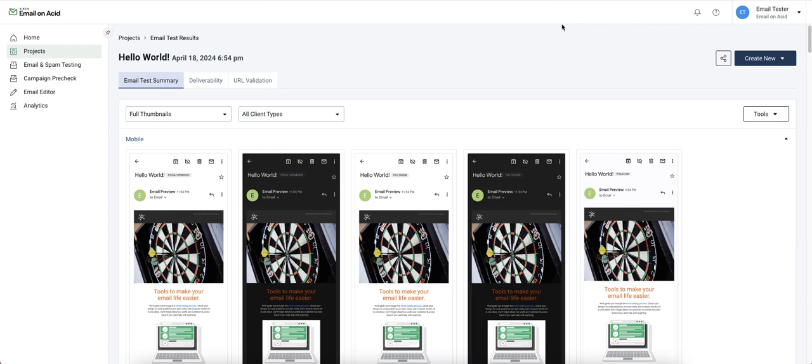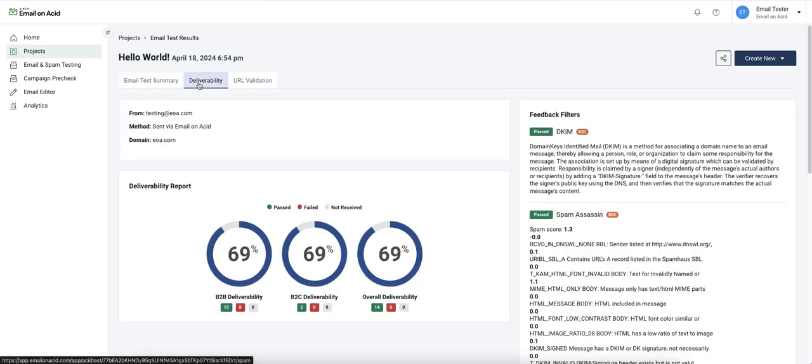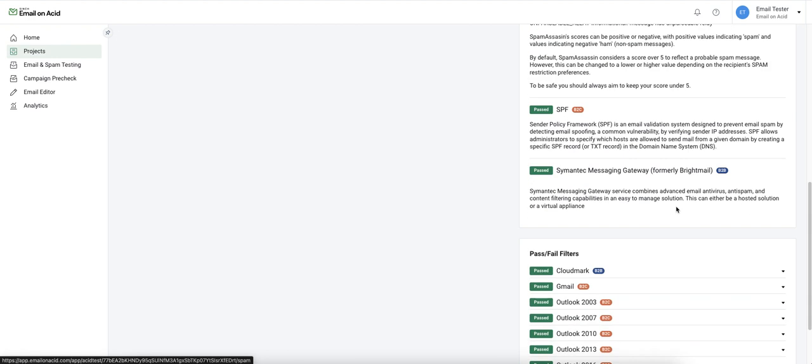Since we decided to include a spam test, let's head over to the deliverability tab. Here we'll be able to see pass or fail results from a variety of different spam filters.